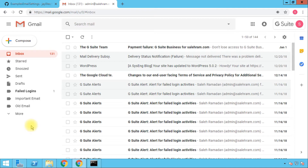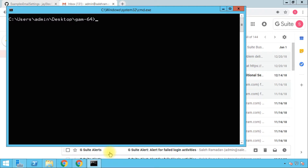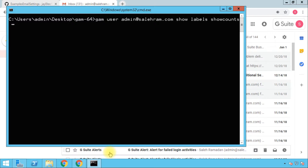For retrieving labels, it's a very simple command. We go back to the command prompt and run 'gam user [username] show labels showcounts'. I'm doing it for my user only to avoid a massive output for all users. For readability, I want to put the output into a text file, so I'll redirect it to 'user_labels.txt', since the formatting is not CSV or tab-delimited.